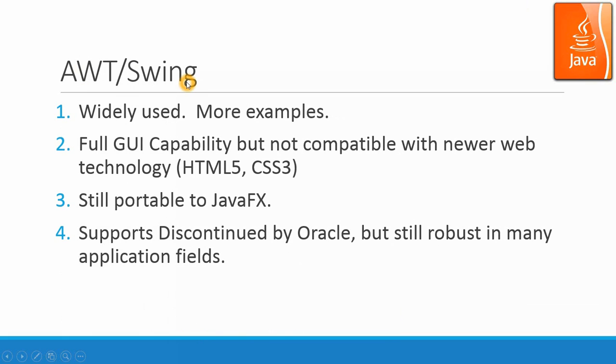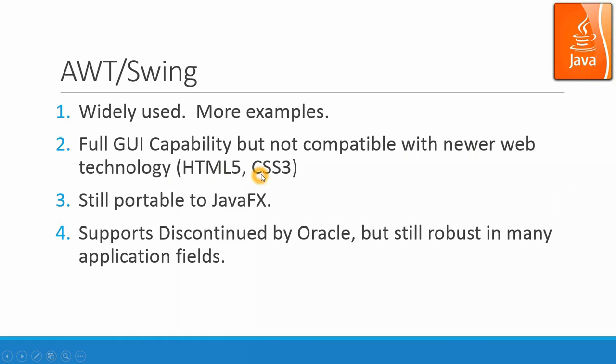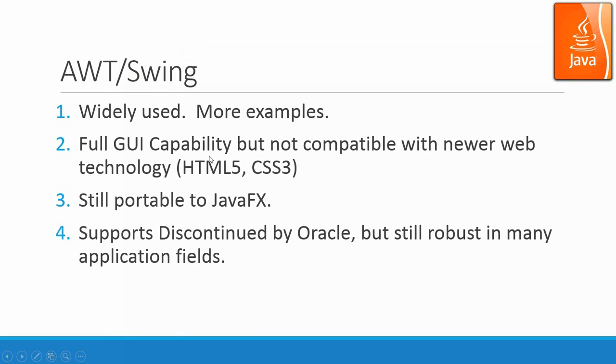AWT Swing - AWT is Abstract Window Toolkit and Swing. These two API are widely used. They have more examples and more applications. Full GUI capability but not compatible with the newer web technologies such as HTML5 and CSS3. So that's why JavaFX got invented. But JavaFX is not widely used and it is not backward compatible completely, so it's not so popular. But somehow JavaFX still can include the module from Swing. So Swing still very important since the program can be portable to JavaFX environment. And the support from Oracle for Swing and AWT have been discontinued, but they are still very robust in many application fields.